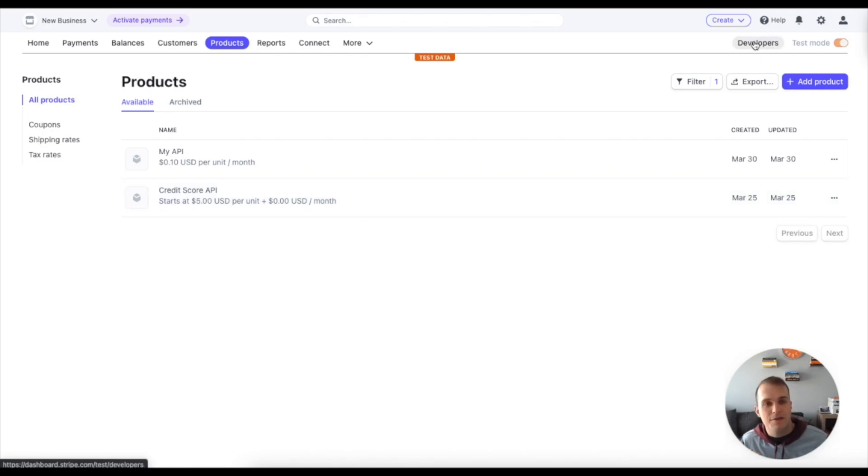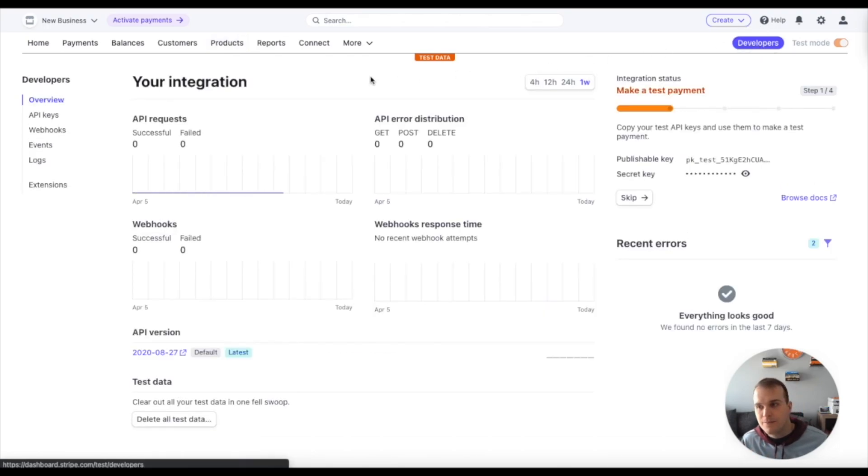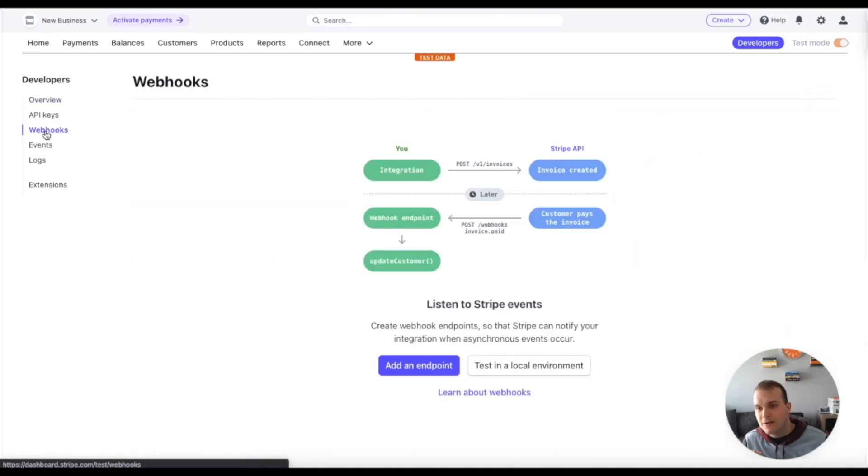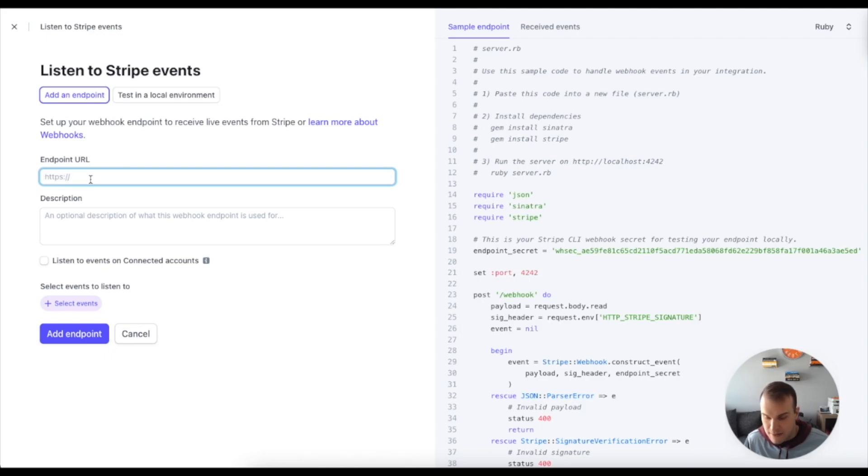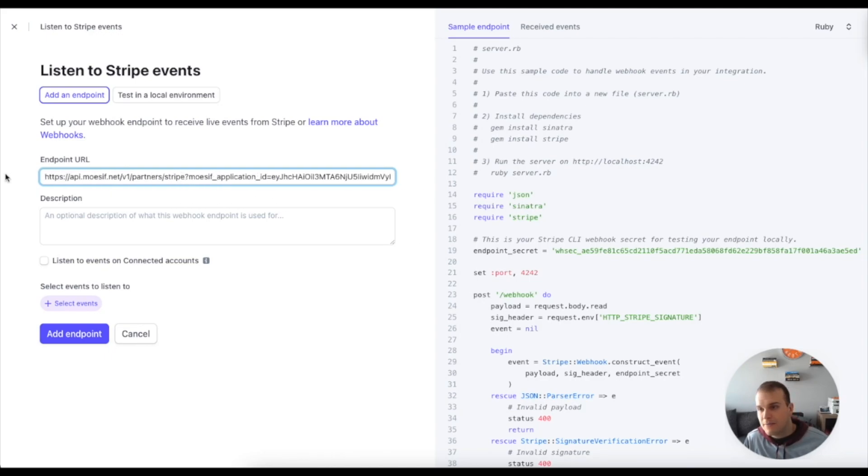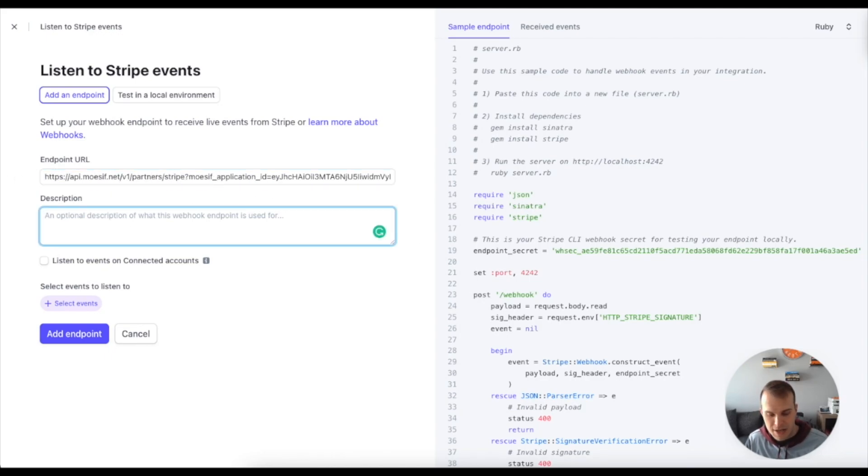Firstly, I'm going to head over to developers though, and then come over to webhooks. We'll do add an endpoint. I'll paste in my endpoint here that I grabbed, which you can see here. I'll put the description as Mosef endpoint.